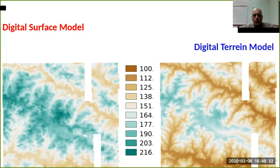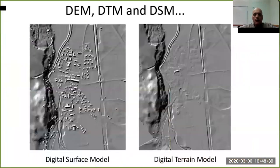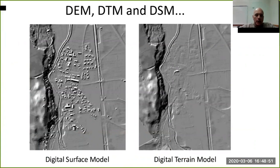As a practical example, you can see the digital surface model that is able to capture all the rooftops of these buildings. If you are able to remove these buildings you can obtain the digital terrain model.